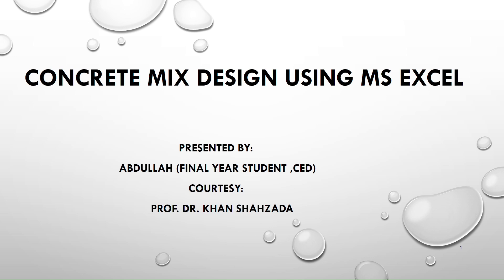Bismillahirrahmanirrahim. Welcome to KS Academy. My name is Abdullah and today we are going to start a new series on Microsoft Excel which will be mainly focusing on the design of concrete.